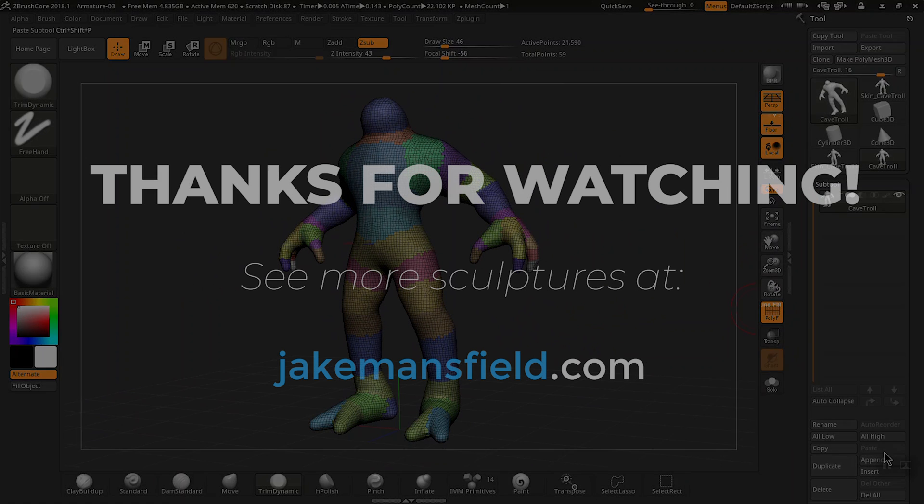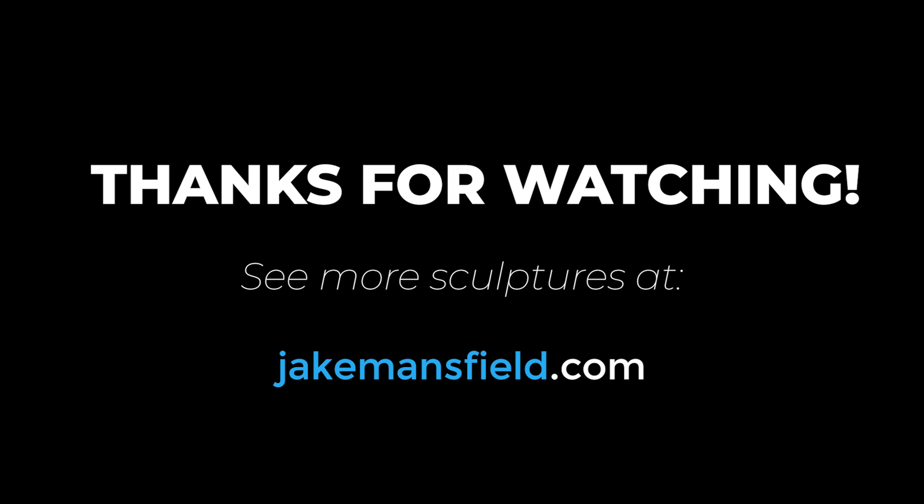Hey if you like these videos be sure to subscribe to my YouTube channel. Until next time, thanks for watching.